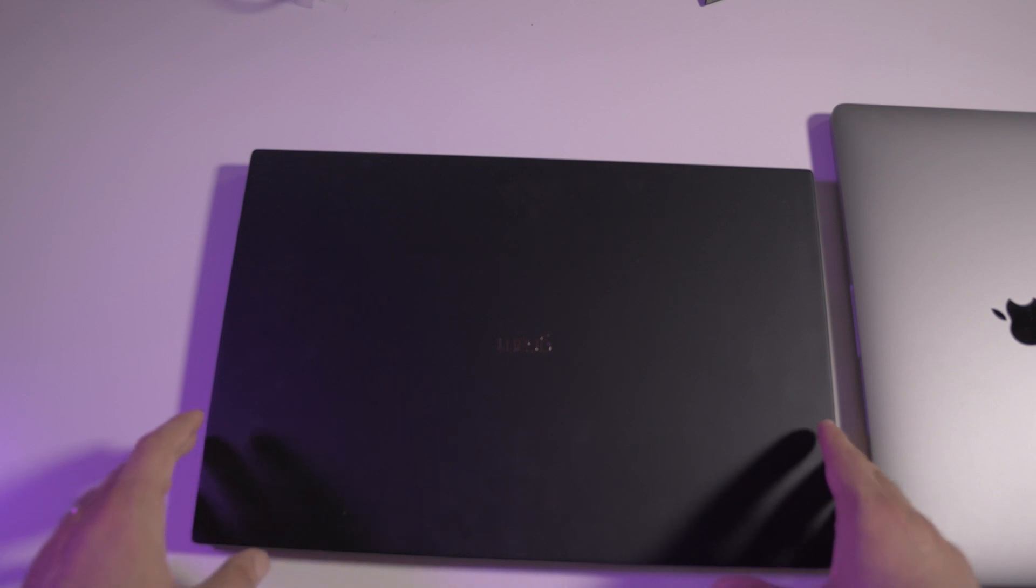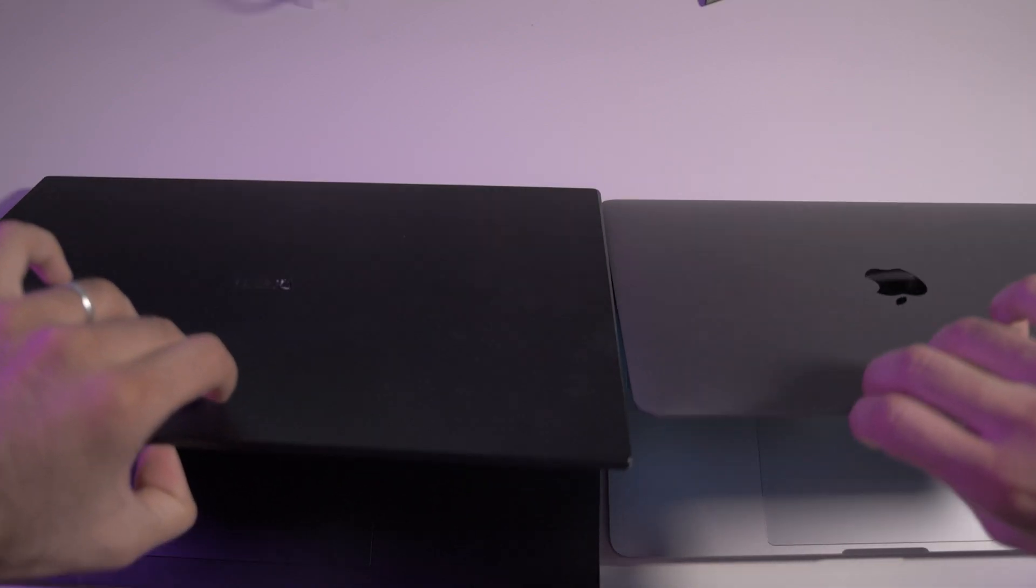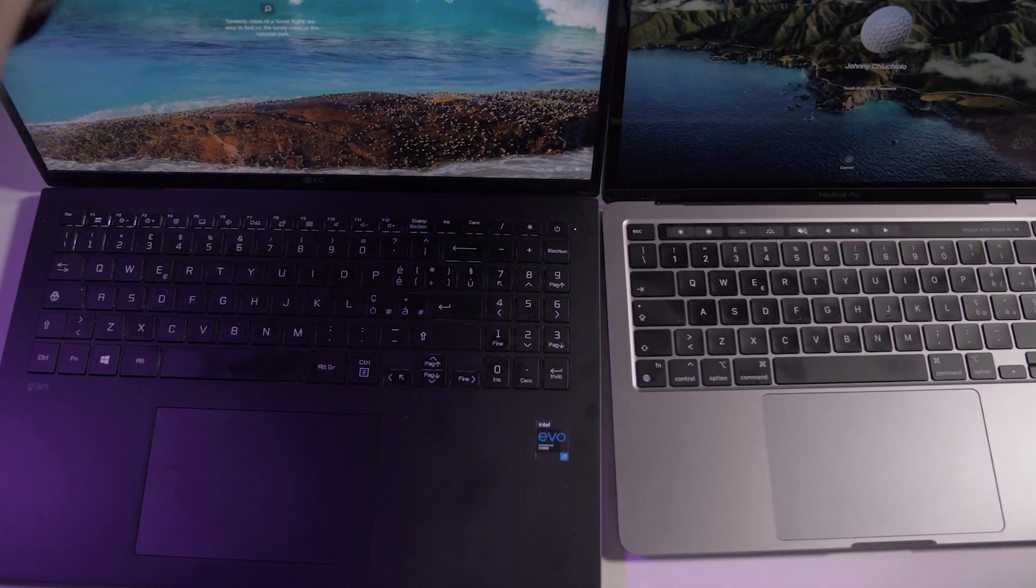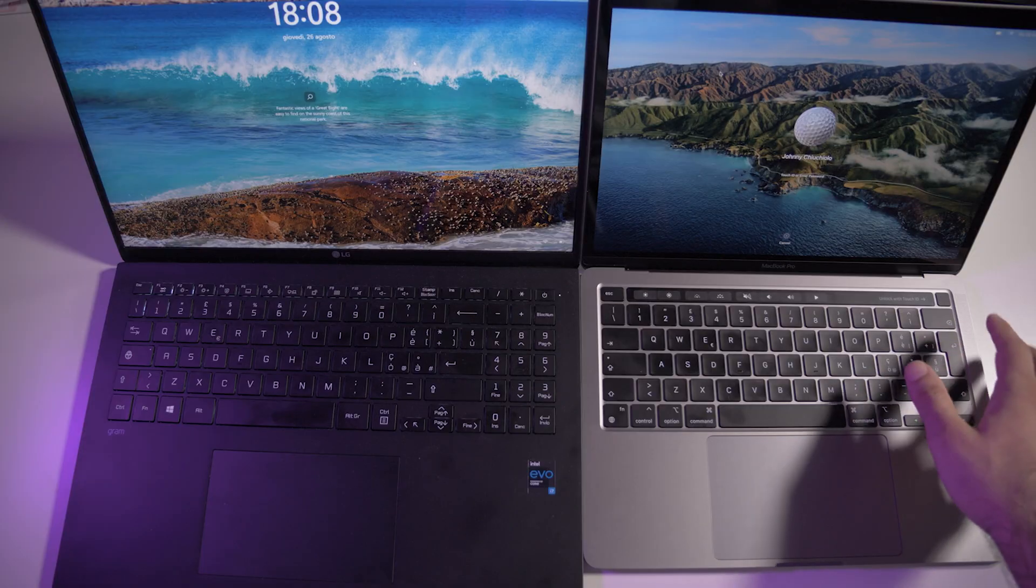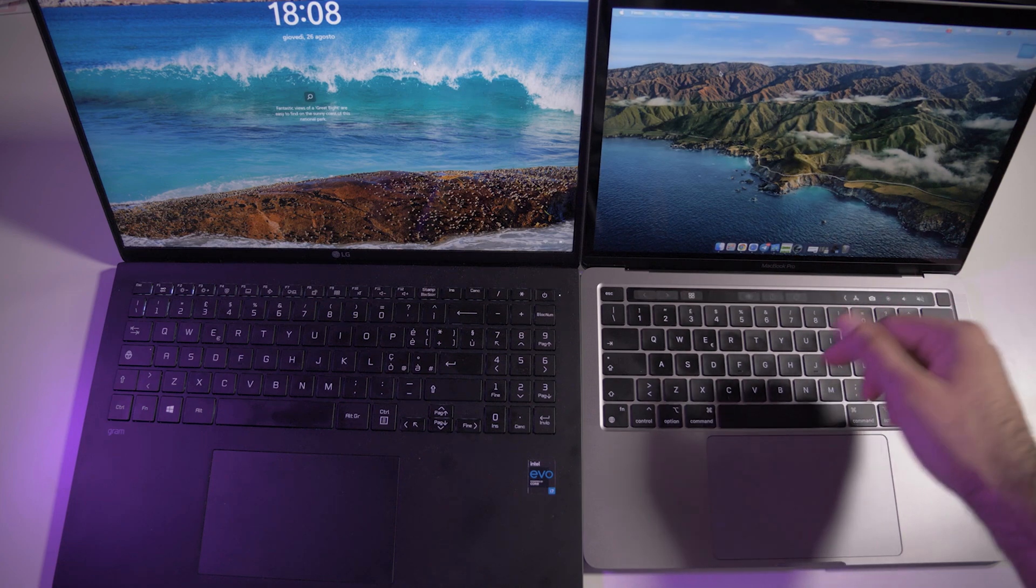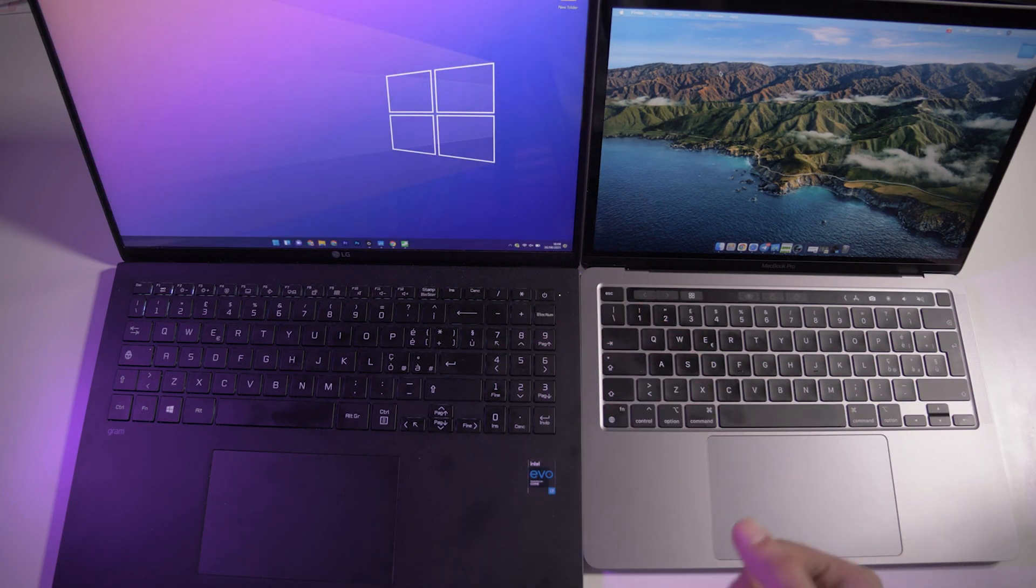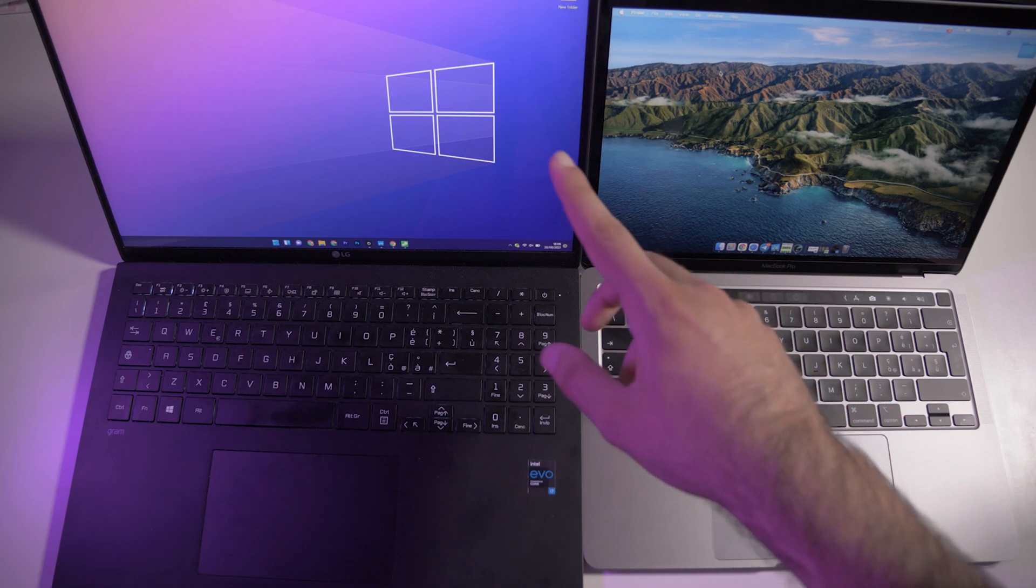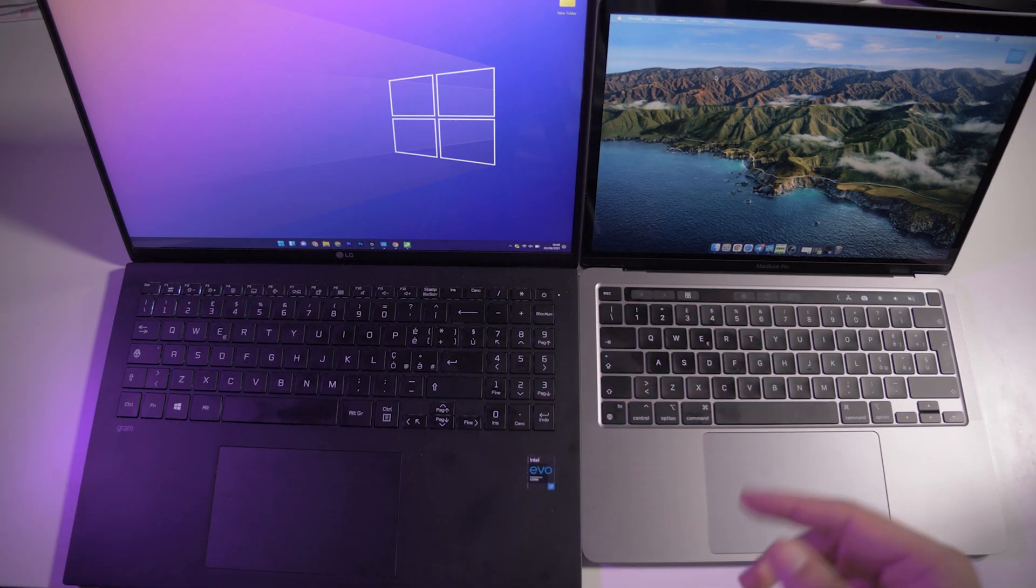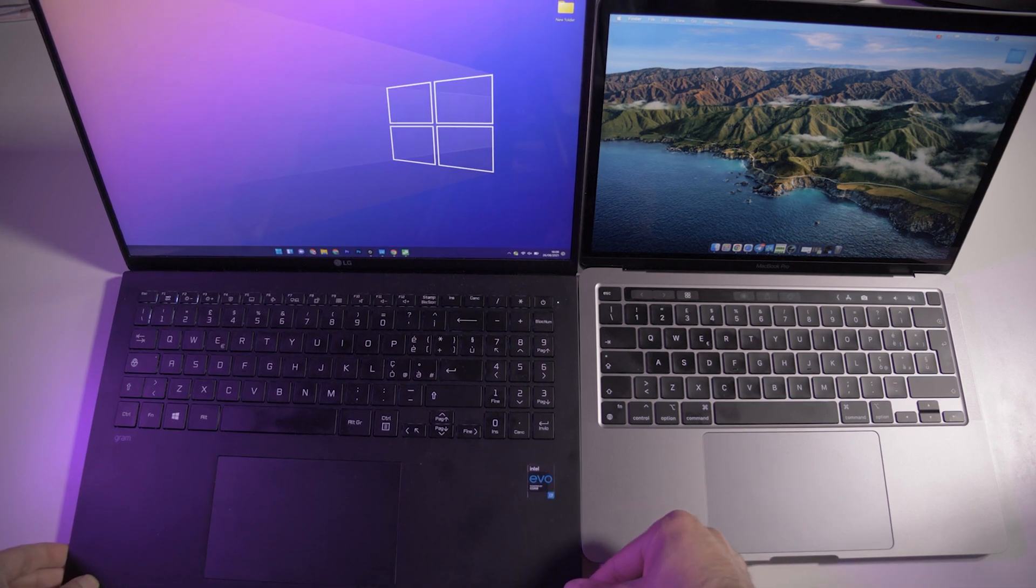Let's open up these laptops and see how they are inside. They both open with one hand and both have a fingerprint scanner on the power button. This is very useful when you open up your computer.